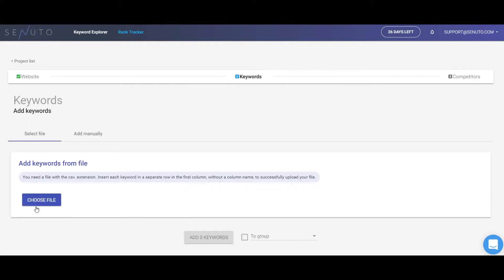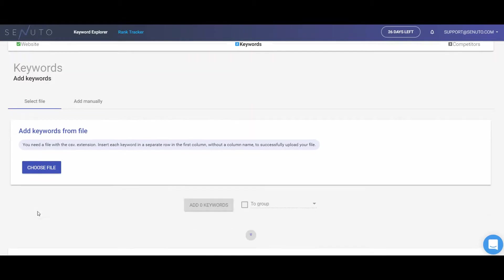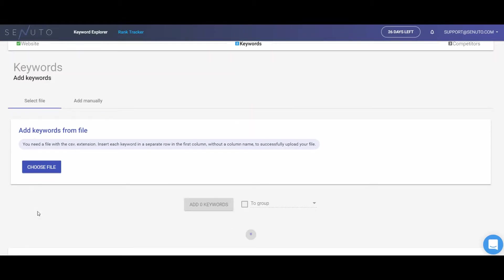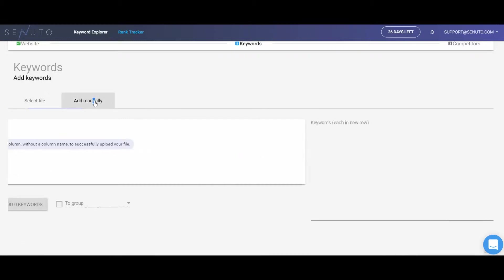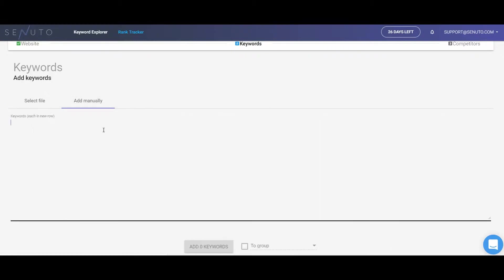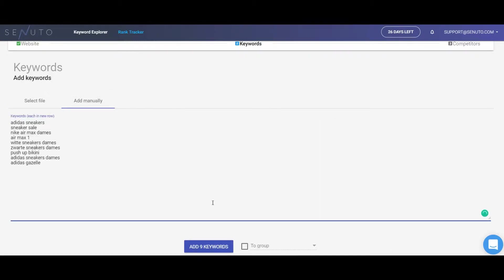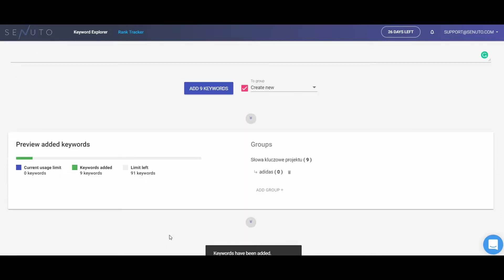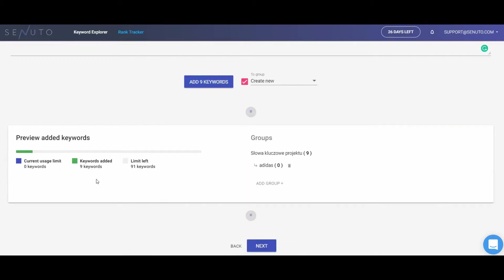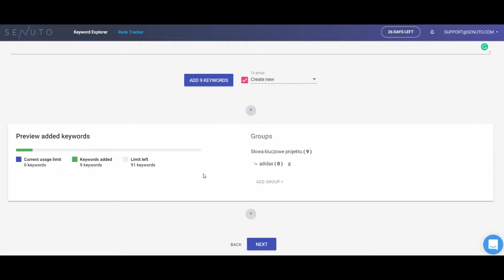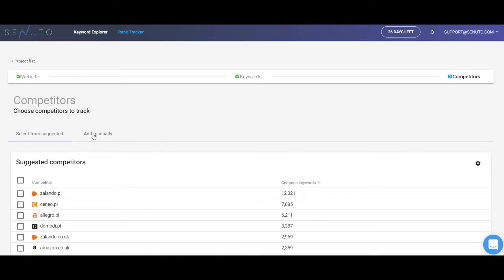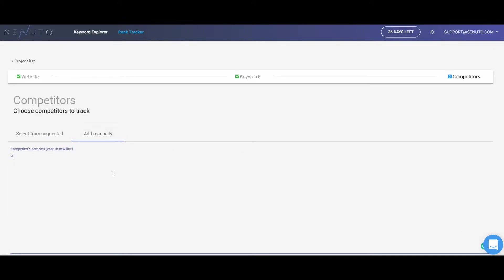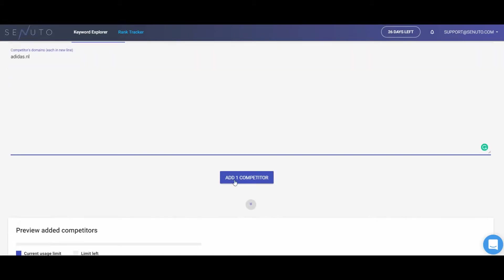Next, add keywords that you want to track in the context of your chosen domain and its competitors. You may choose to add your keywords from a file or manually. As you continue adding new keywords, you will see the progressing keywords limit indicator. In the last step, choose the competitors you want to track. You can add them manually.